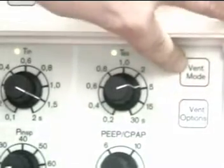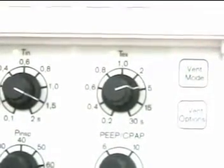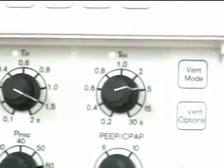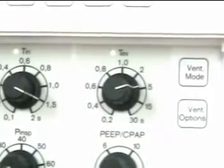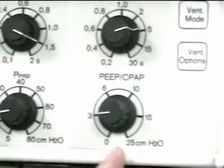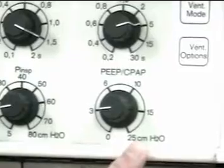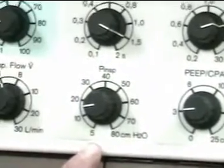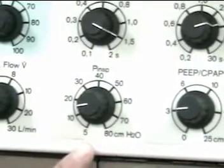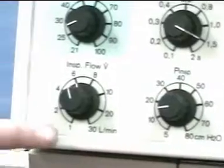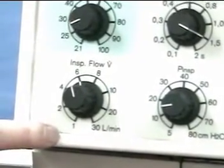The dial over here is the ventilator modes button. Below it is ventilator options. Down at the bottom is the PEEP CPAP value in centimeters of water pressure. Next to it is peak inspiratory pressure, and off to the left at the bottom is inspiratory flow in liters per minute.